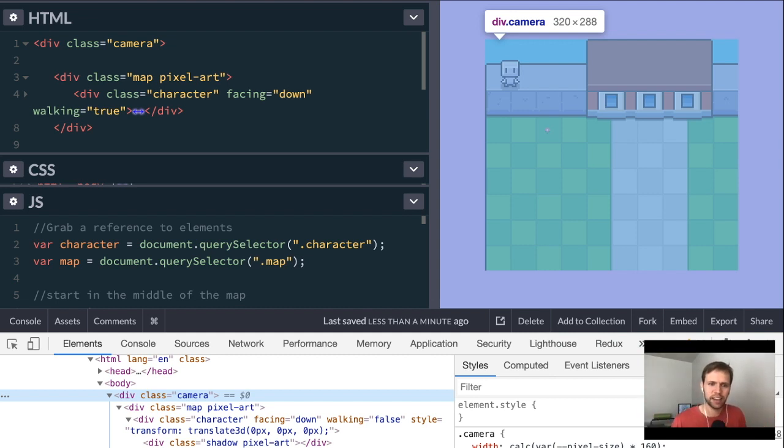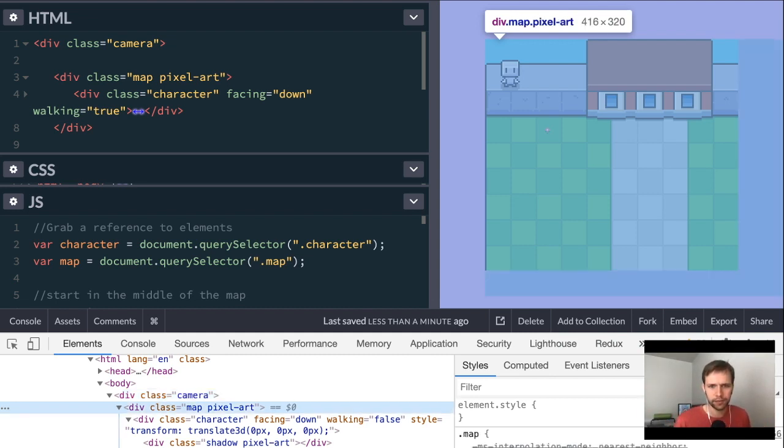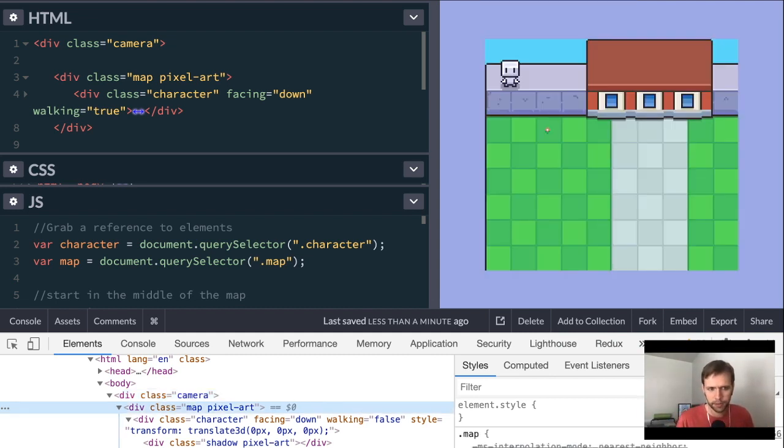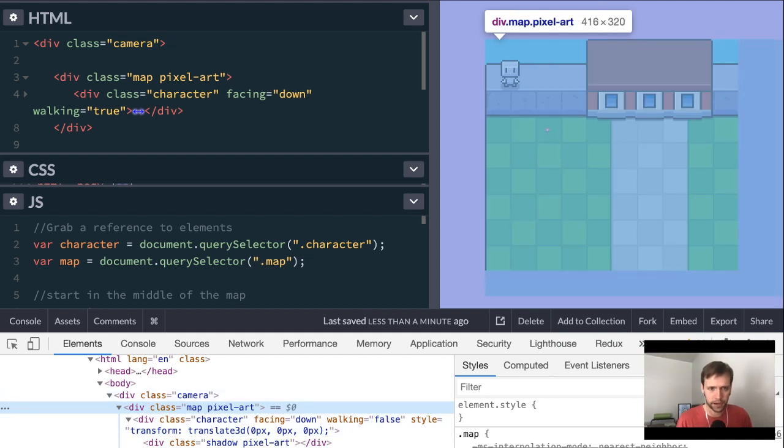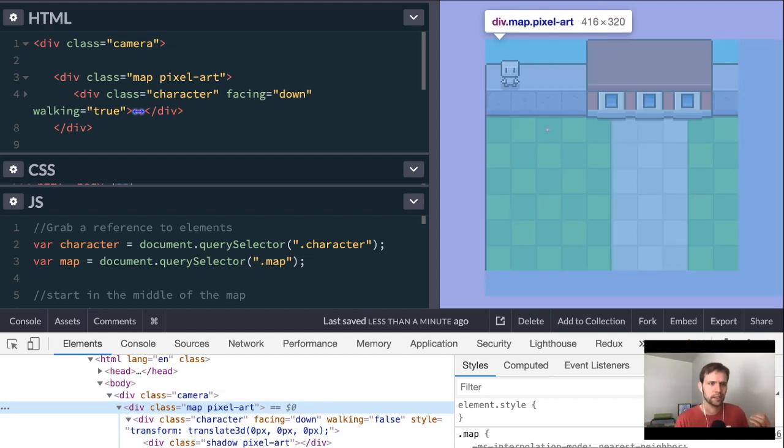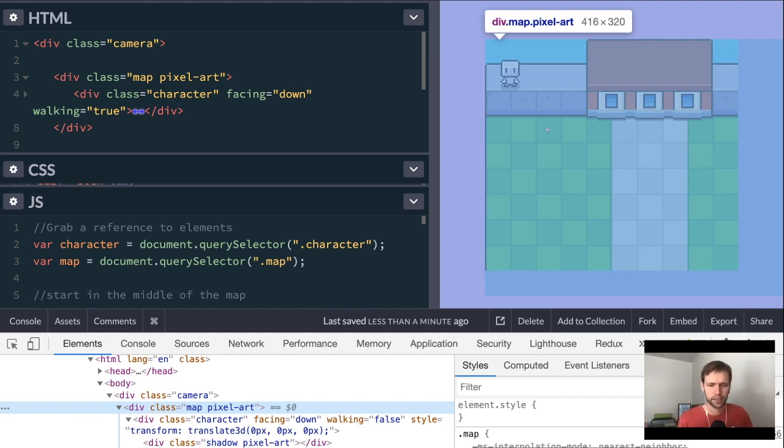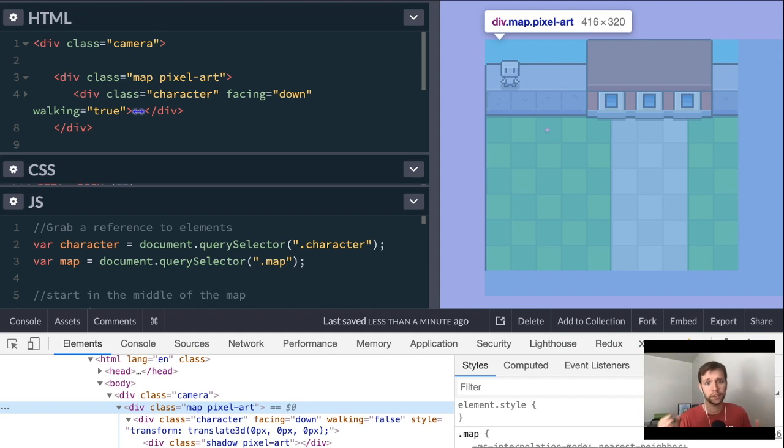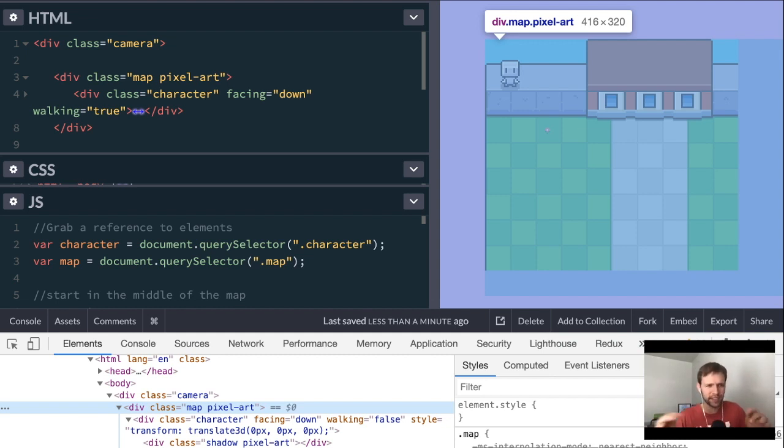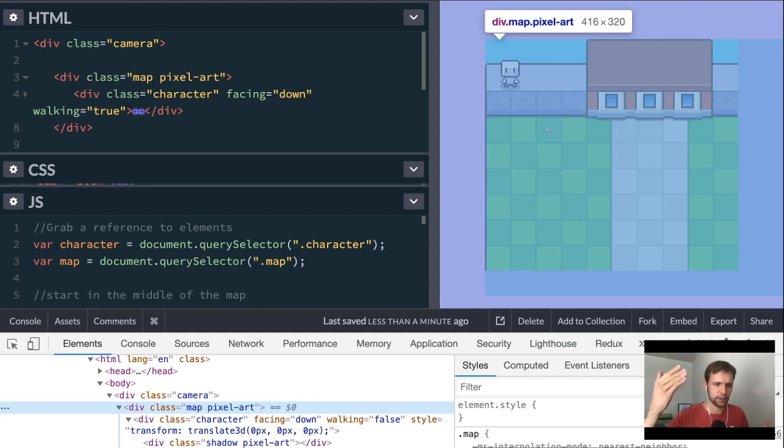Right inside the camera, we have this map div. When I inspect the map here, you can see that the blue inspection lines actually go beyond the bounds of the camera. That's because the camera is only showing a subset of the map. What's going to happen is when we move the character, the character is going to get a new spot in the map.